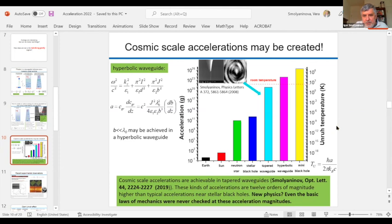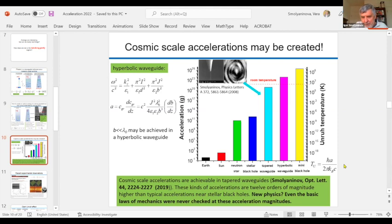At such huge accelerations, the photons moving through the waveguide experience the vacuum around them not as vacuum, but as a bath of thermal radiation — this is called the Unruh effect. They will see the Unruh bath of thermal radiation, and the Unruh temperature is directly proportional to acceleration. At these numbers, the Unruh temperature would reach all the way up to 10,000 Kelvin or more.